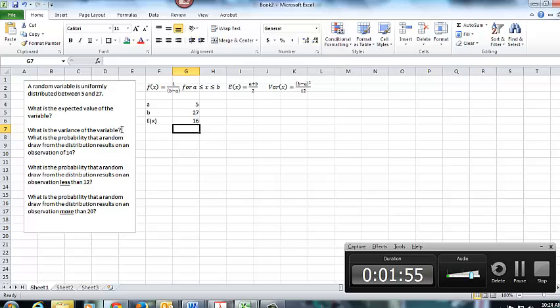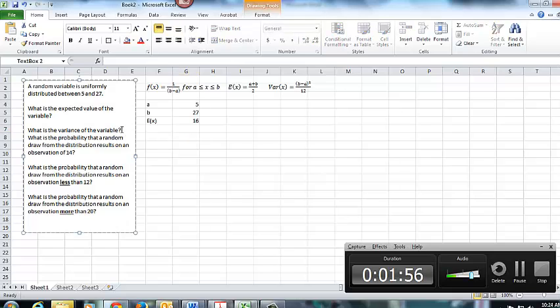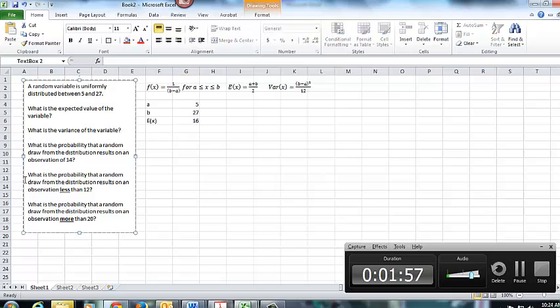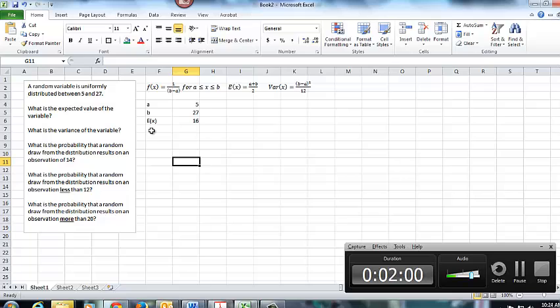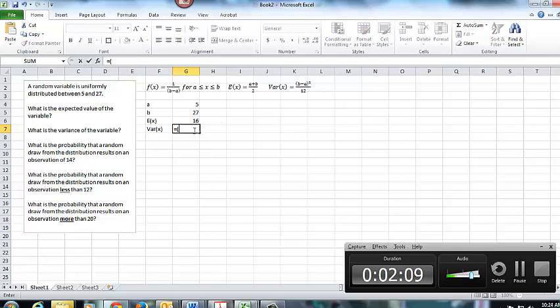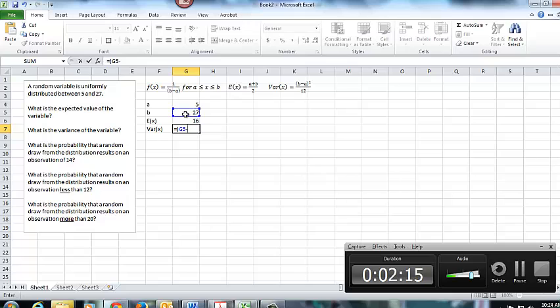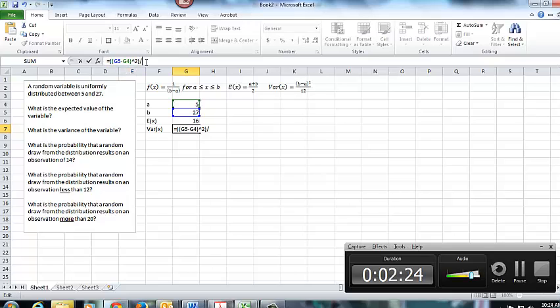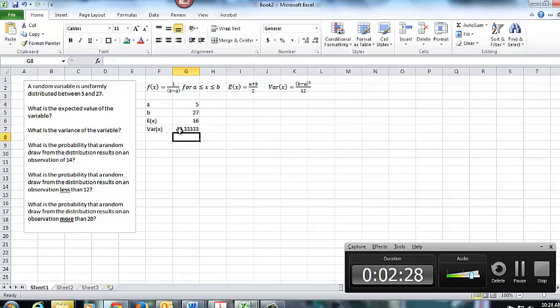Next it asks, what is the variance of the variable? So again, just applying that formula. So the variance of X is going to be equal to, my numerator here is B minus A, that quantity squared. And then I want to take all of that and divide by 12. Why 12? That's the formula. So the variance there is going to be 40.33.